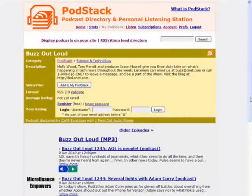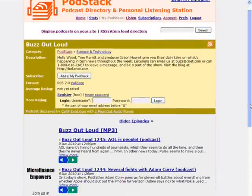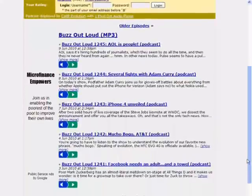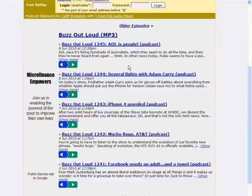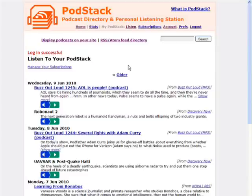Speaking of directories, Karp also powers my podcast directory, podstack.com. With the help of the free One Pixel Out audio player, Karp displays on-page audio players that you can use to listen to the latest episodes of podcasts.